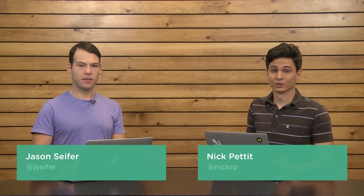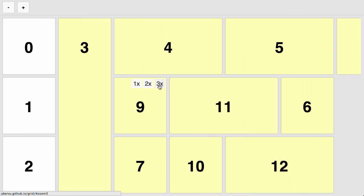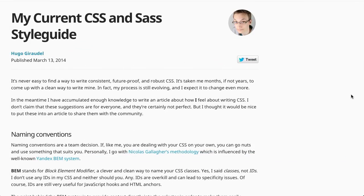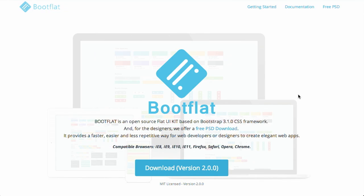I'm Nick Pettit. I'm Jason Seifer. And you're watching The Treehouse Show, your weekly dose of internets where we talk about all things web design, web development, and more. In this episode, we'll be talking about Flexbox, CSS and SASS style guides, HTML frameworks, and more. Let's check it out.